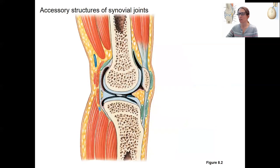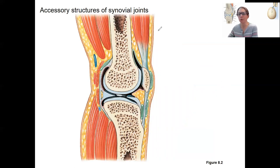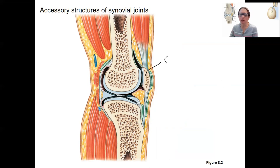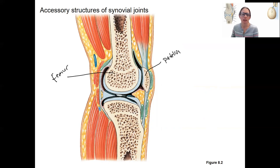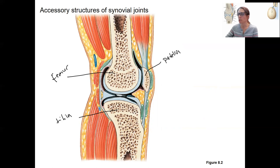There are some accessory structures of synovial joints. These are present in most joints but in variable amounts. Looking at the knee joint, I'll label some specific structures: patella, femur, and tibia. Then we've got the same structures we saw previously — the joint capsule, the joint cavity, and the articular capsule — all in different colors.